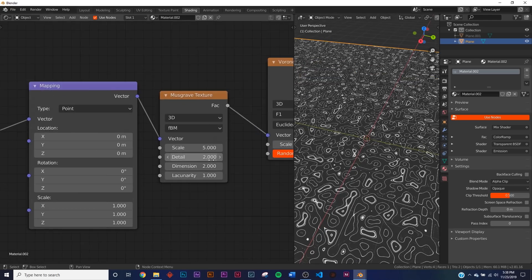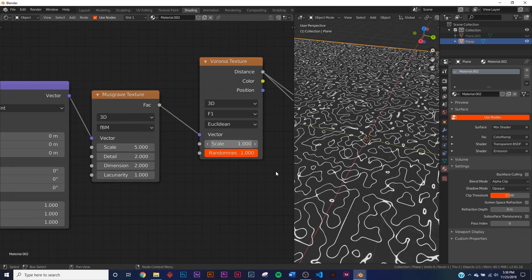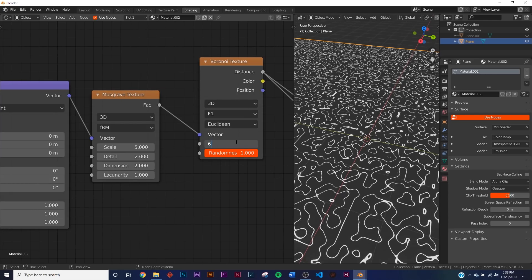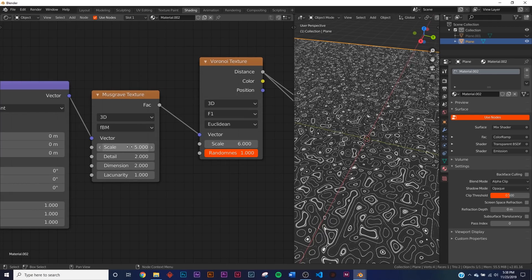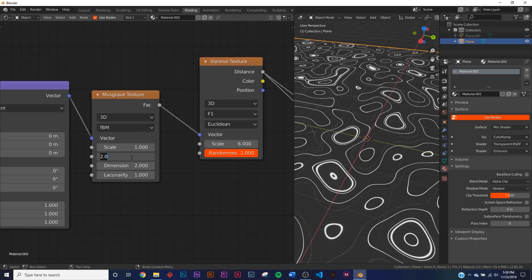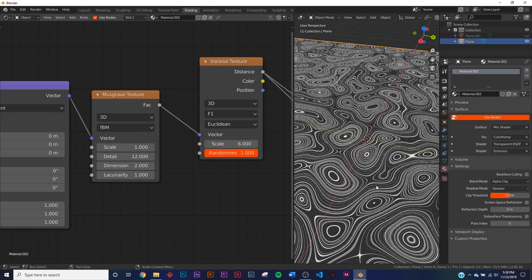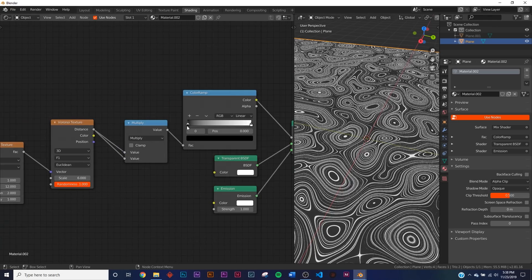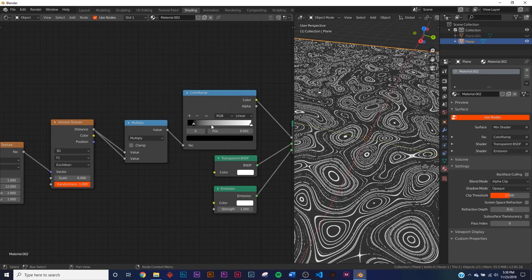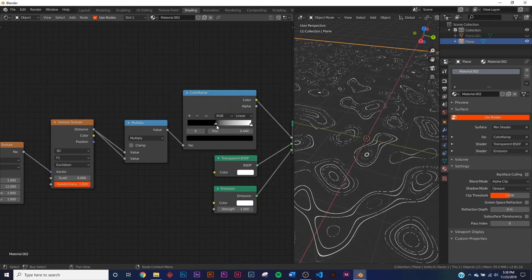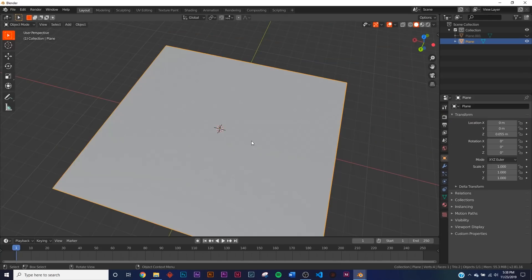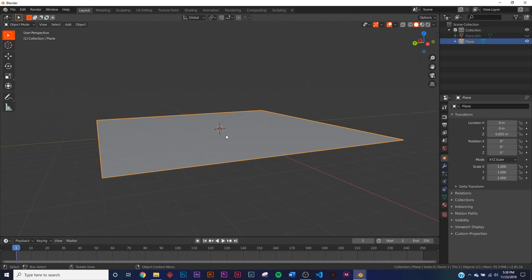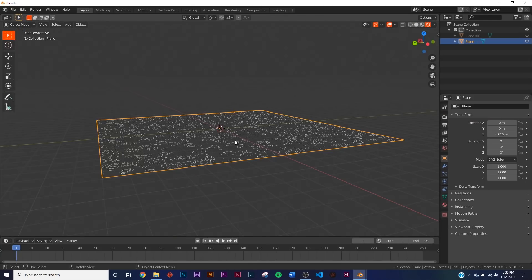Set the Voronoi scale to six, and on the Musgrave set the scale to one and bring the detail up to 12. There's a lot going on, so go to the Color Ramp and eliminate some of the rings by adjusting the position — bring it to right about there. That looks really nice.